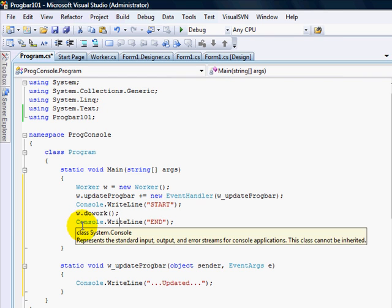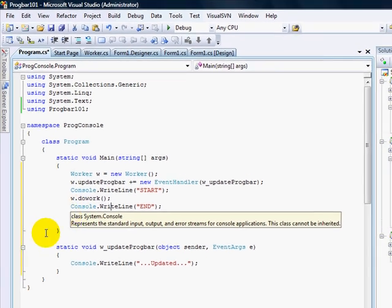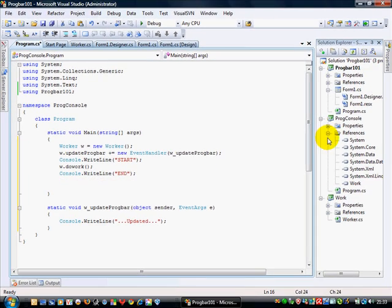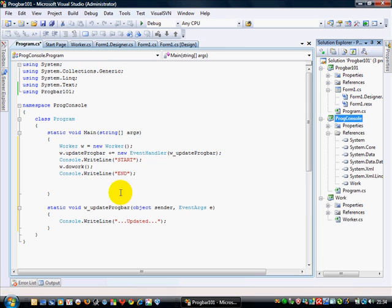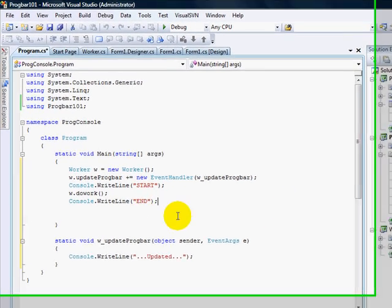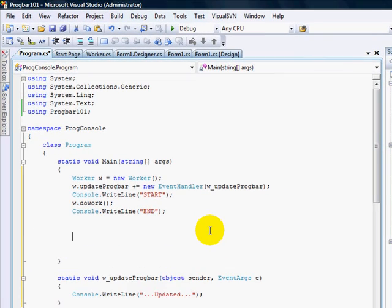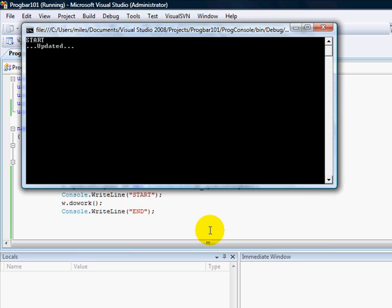So this isn't a whole heap different to what we did before. I'm going to set this as my startup project. And of course it's... There we go. There we are. It's already updated one. And another. So you can see that we're just hooking into this event every single time.